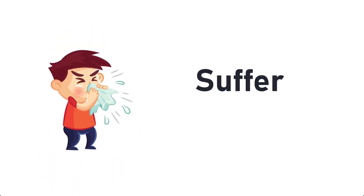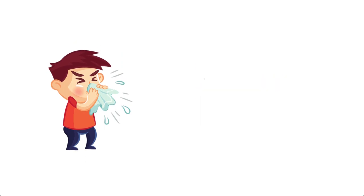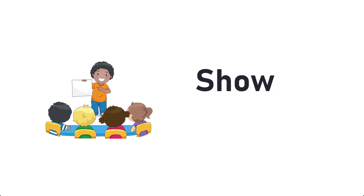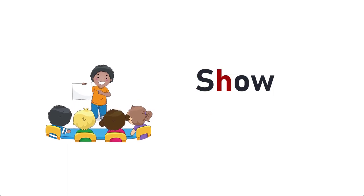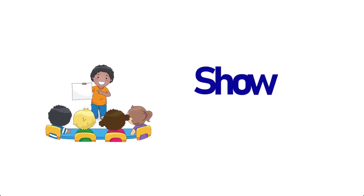Suffer, S-U-F-F-E-R, Suffer. Show, S-H-O-W, Show.